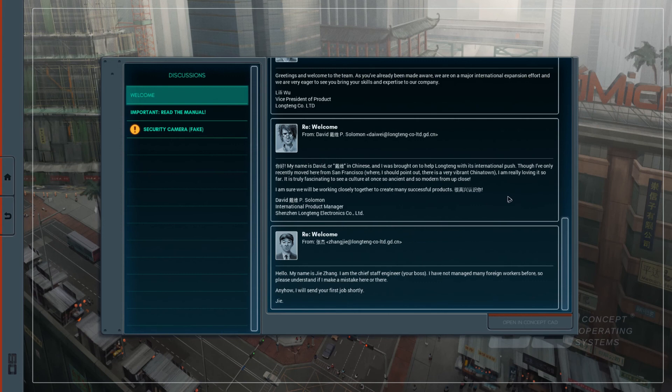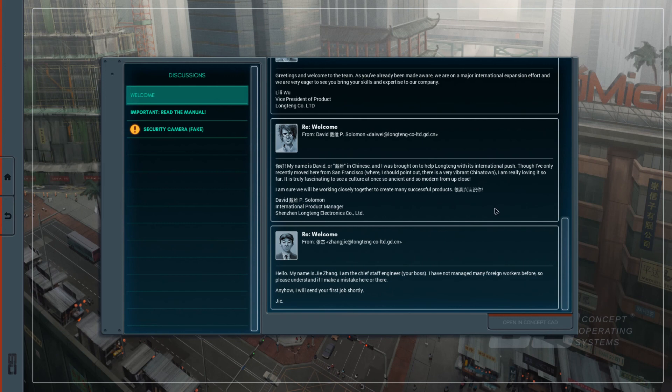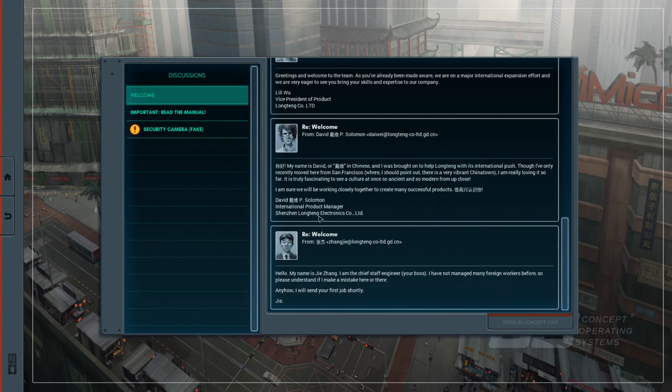And basically, from the ancient Chinese culture, we do not say 很高兴认识你. So 很高兴认识你 is actually a translation of the English nice to meet you. David. Daiwei. He writes that name. He will be there. P. Solomon. International Product Manager. Shenzhen Longteng Electronics Company Limited. You're welcome.